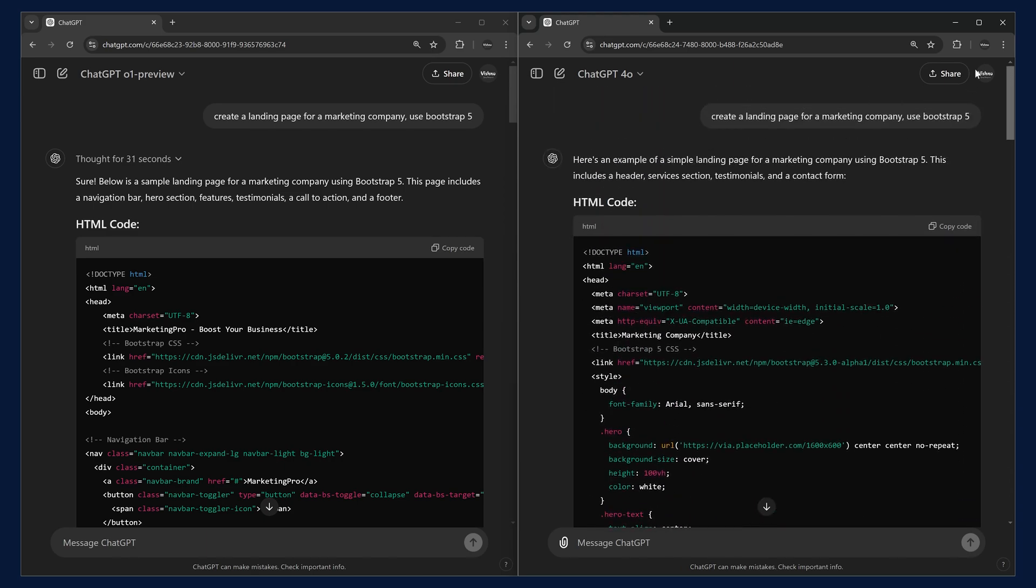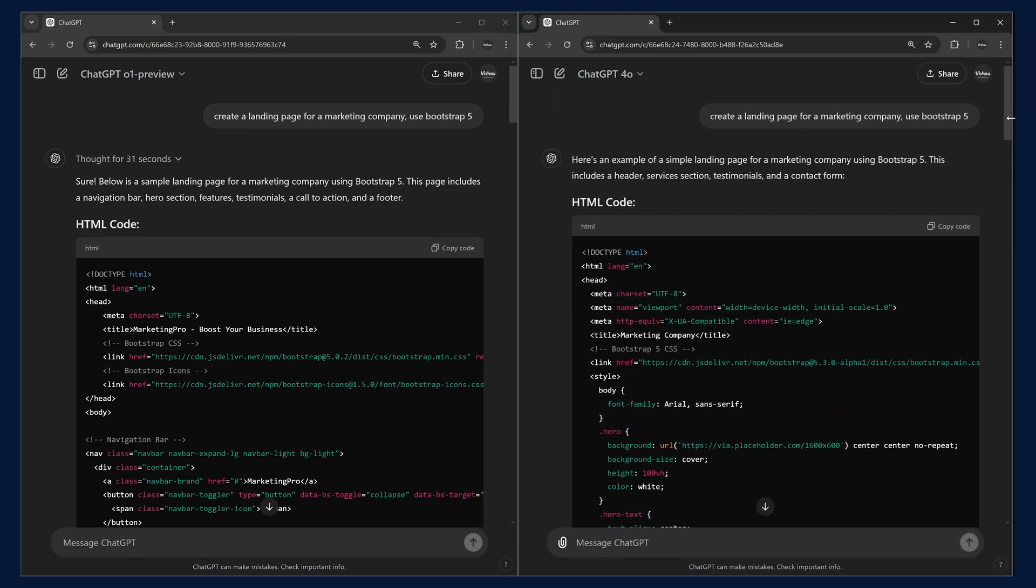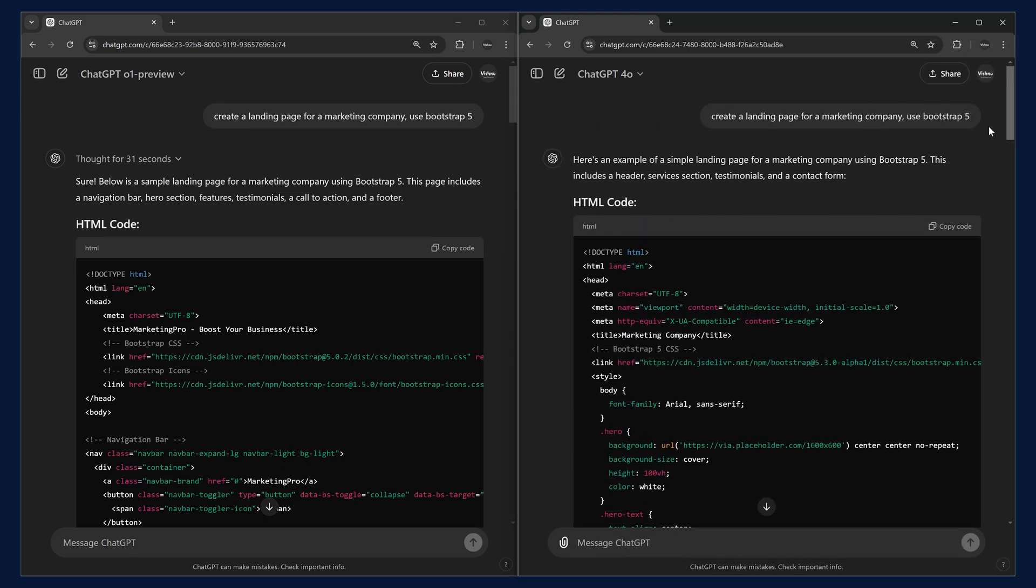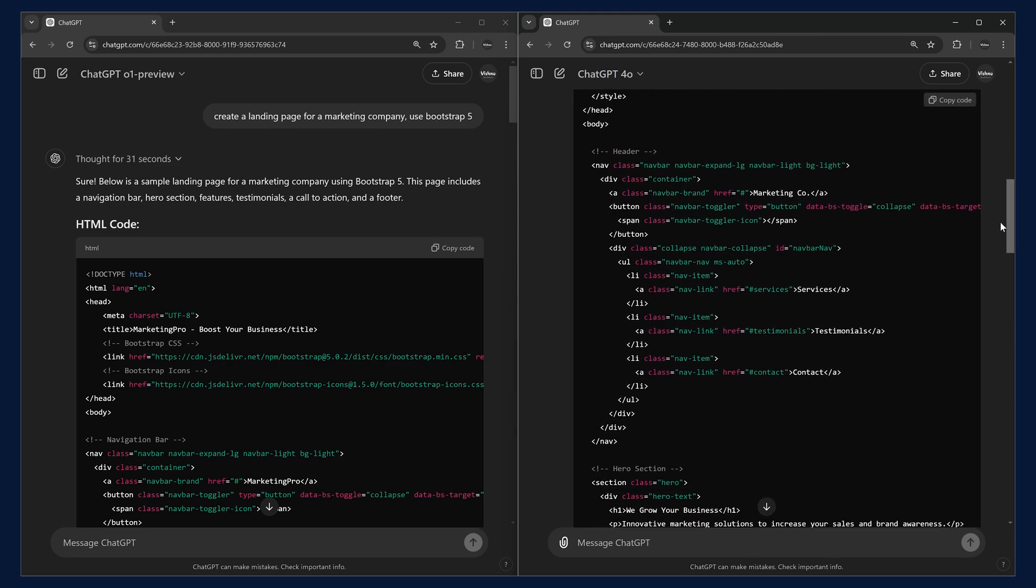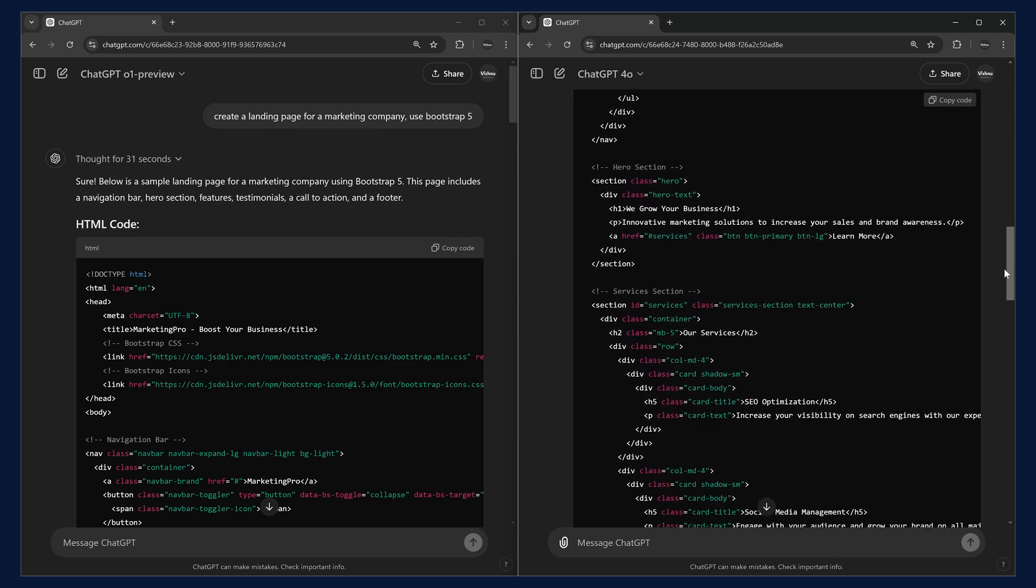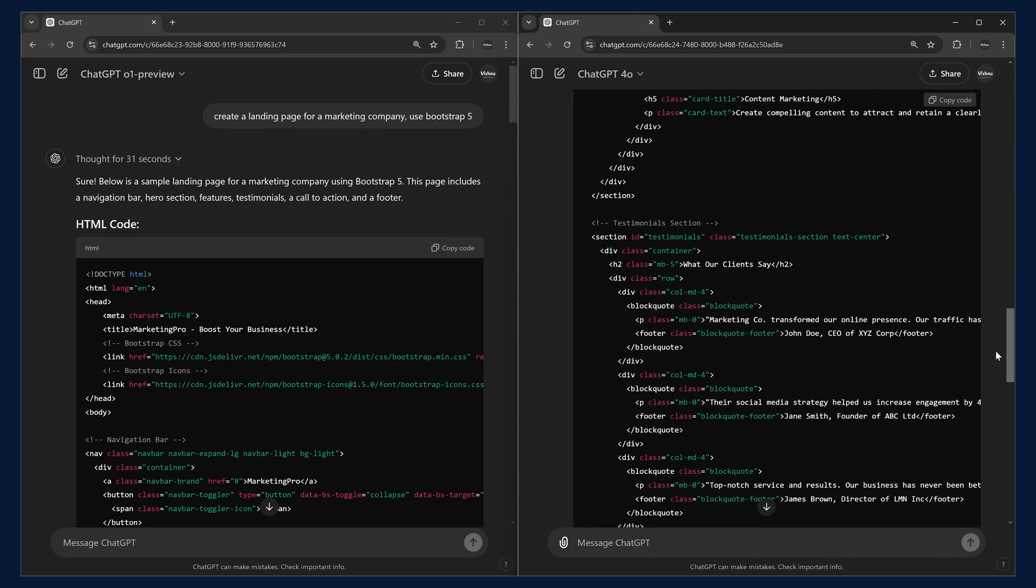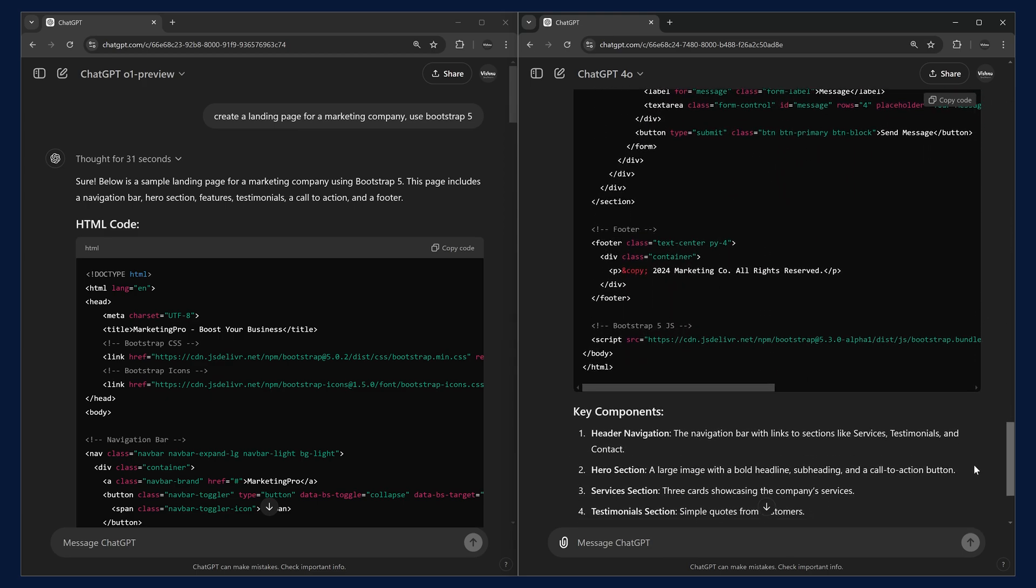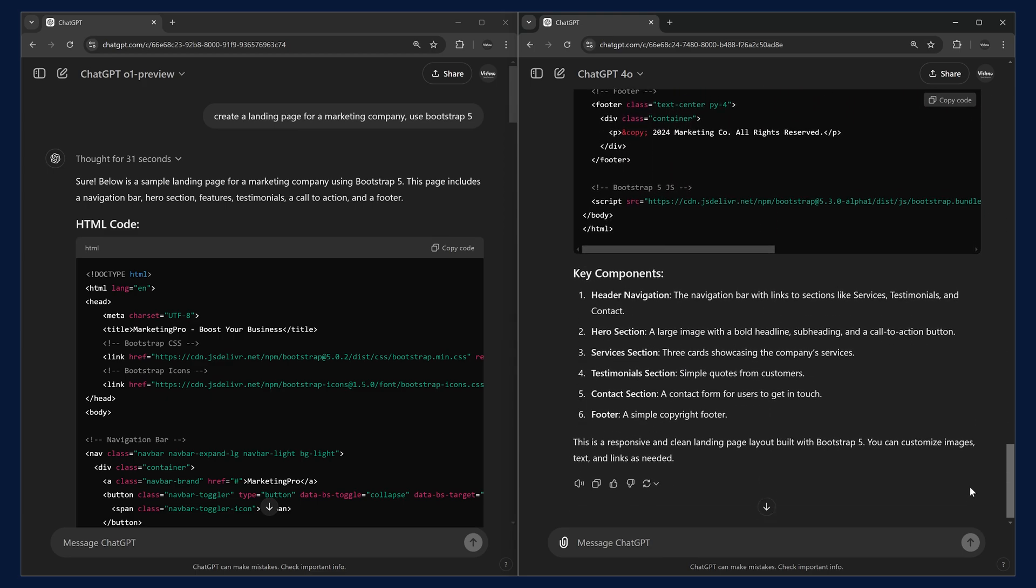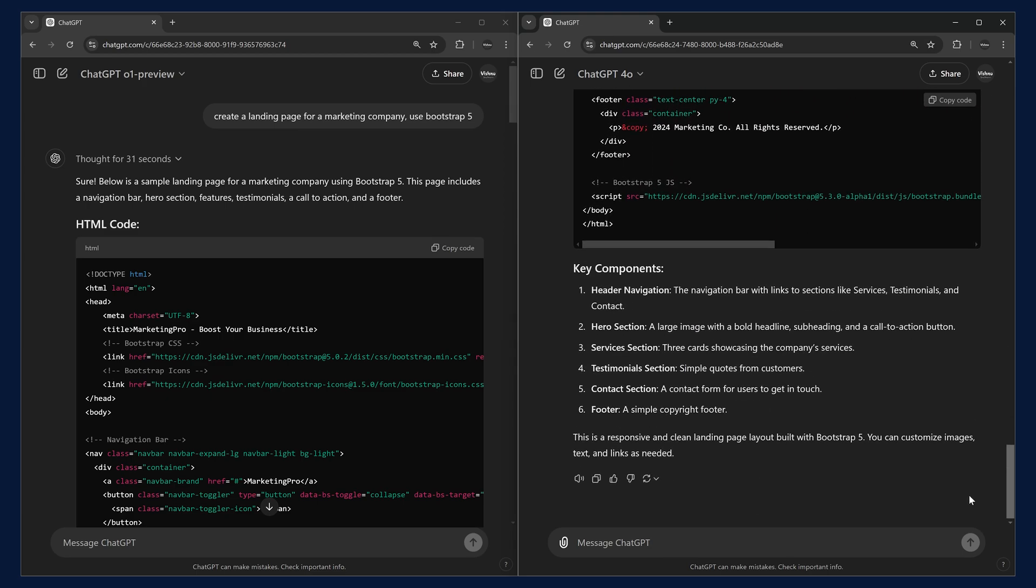Let's go to this one and you can see this one directly generated the response. If you scroll down and see both the responses, both of the models created the template and we can try running them and see which one is better.